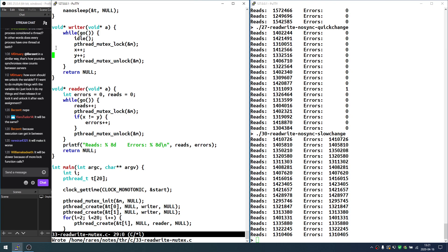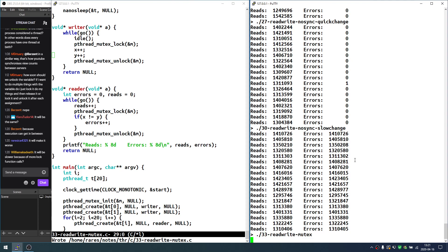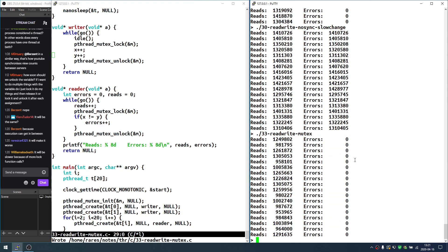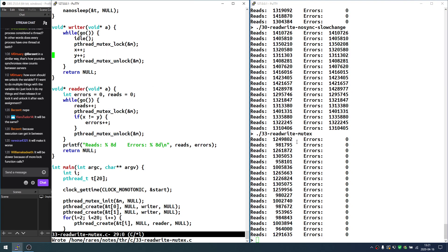Yes, it will also be slower because there will be a lot more locks. Let's execute this — it will be correct, but the number of reads went down by about 25 percent because the reads now cannot just happen; they need to wait until the writes are done. This is expected because locking slows things down.